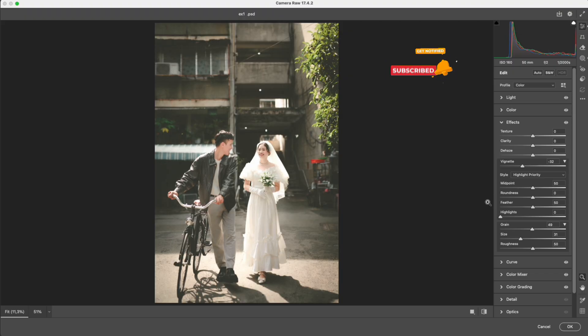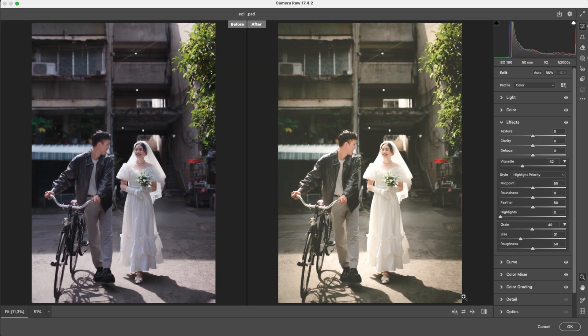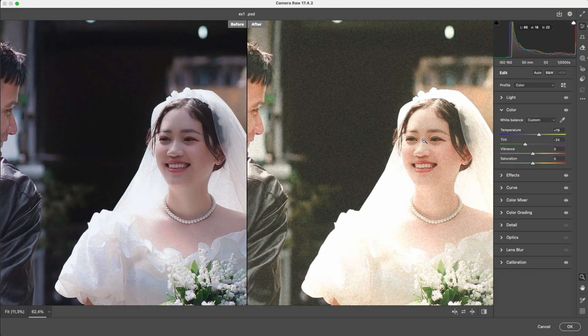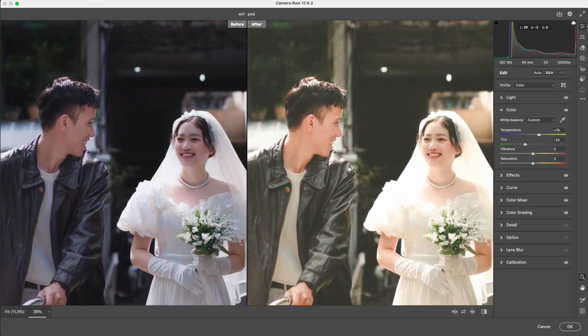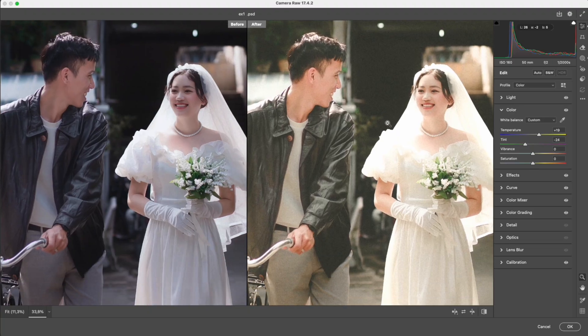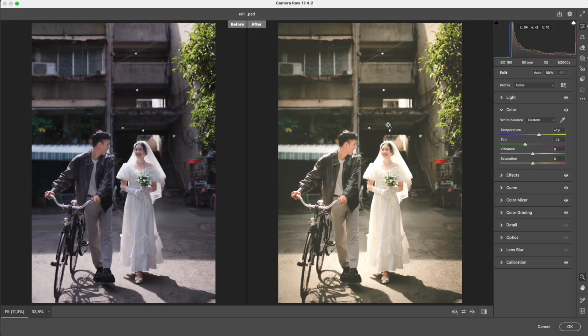Now let's look at the before and after. The result feels softer, warmer, and carries that vintage film mood beautifully.